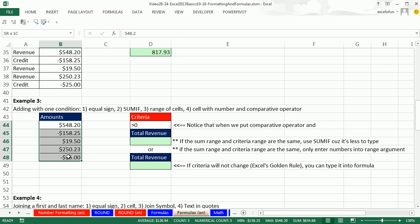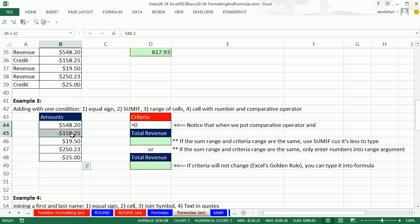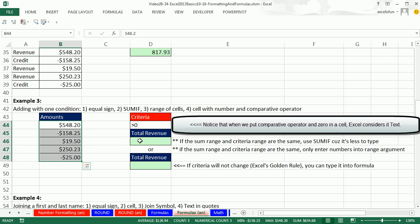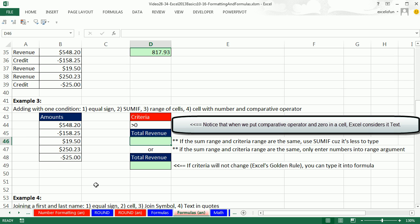Notice, if we're adding with criteria, the sum range would be this. And the criteria range would also be this. Our criteria is going to be add the numbers greater than 0. So any time the sum range and the criteria range are the same, it's better to use the sumif.